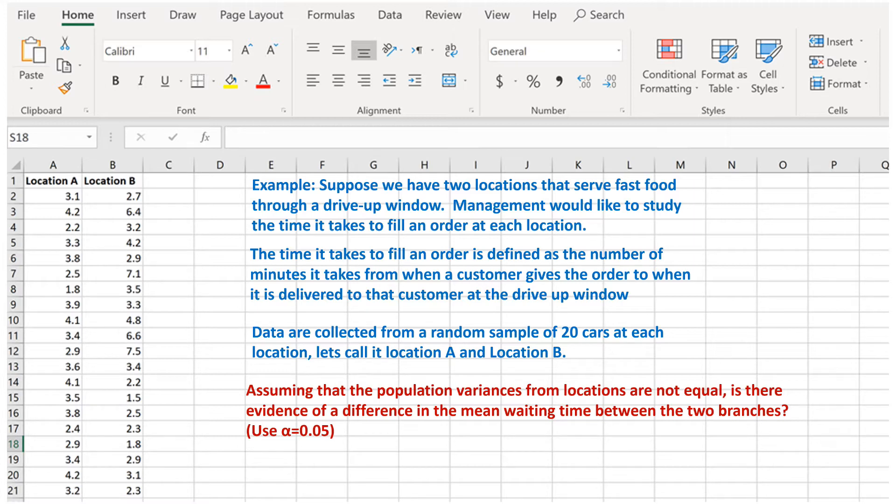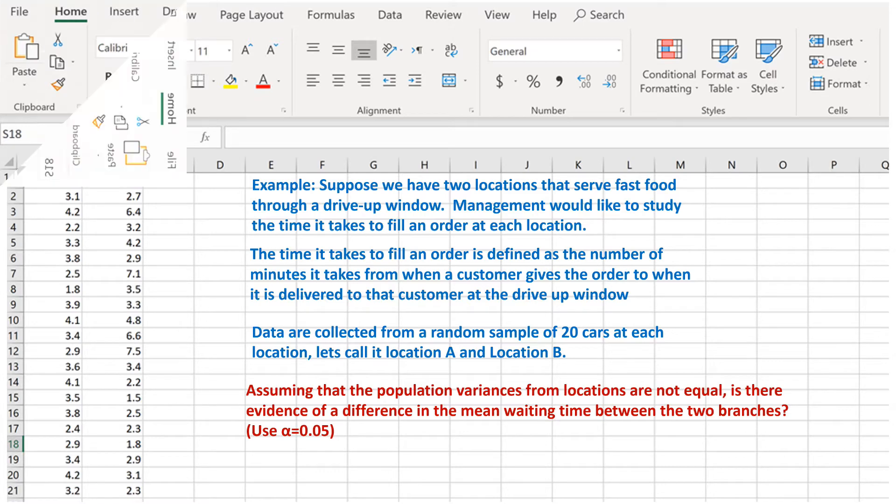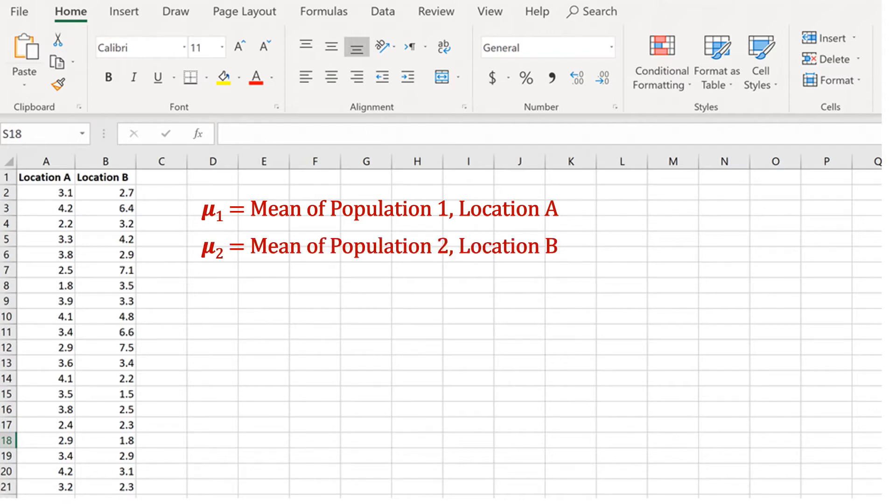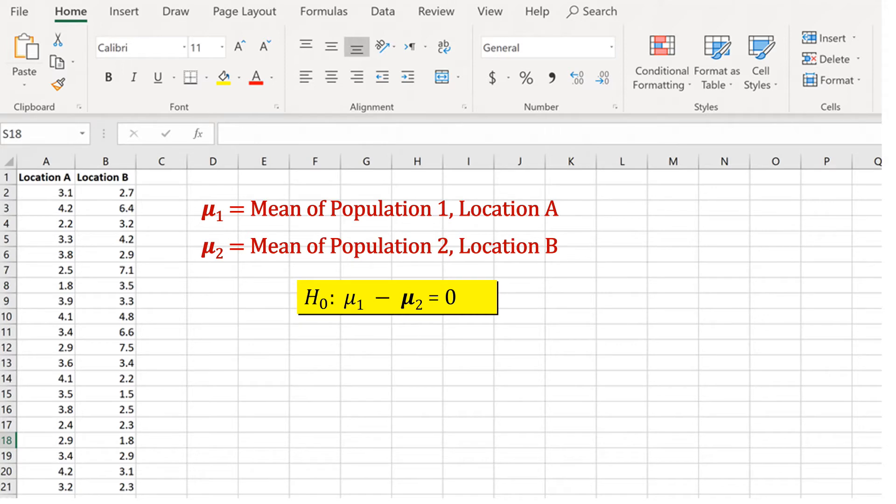Let mu 1, the mean from population 1, be the mean order time of location A, and let mu 2, the mean of population 2, be the mean order time of location B. The null hypothesis is the status quo, that there is no difference between the two locations. The alternative hypothesis, also called the research hypothesis, is what we are looking for evidence for.